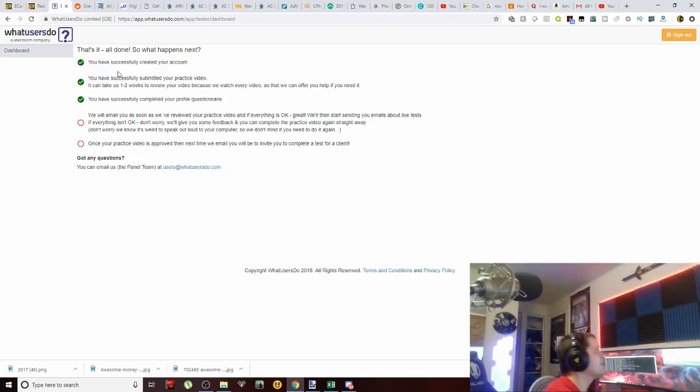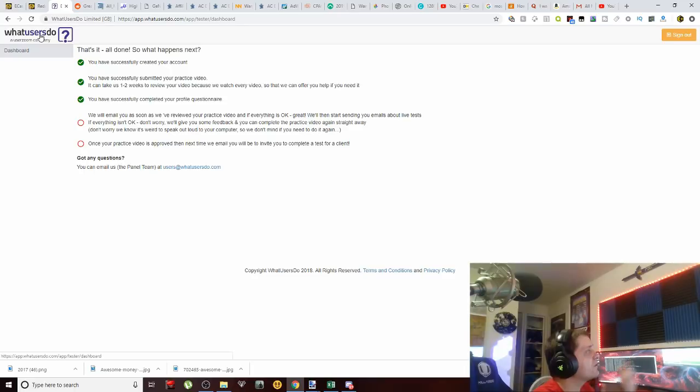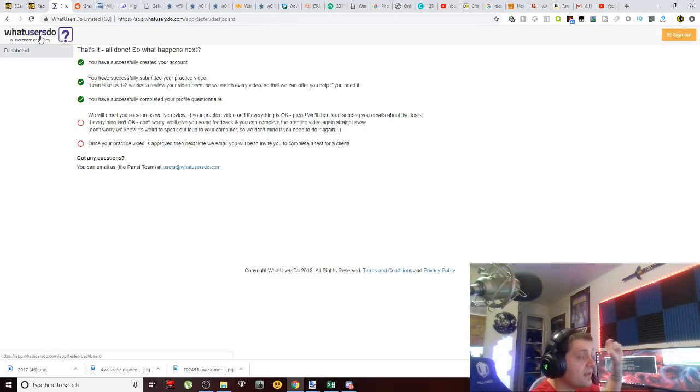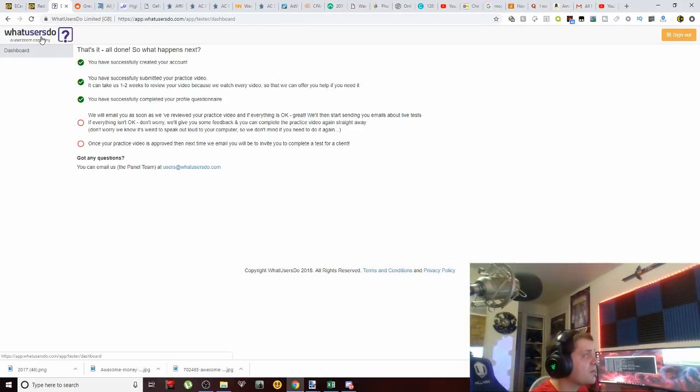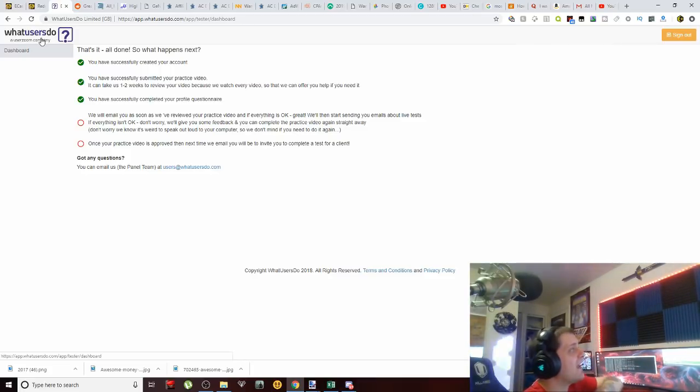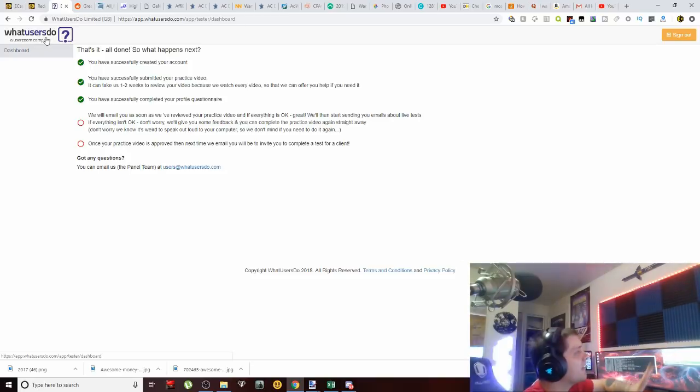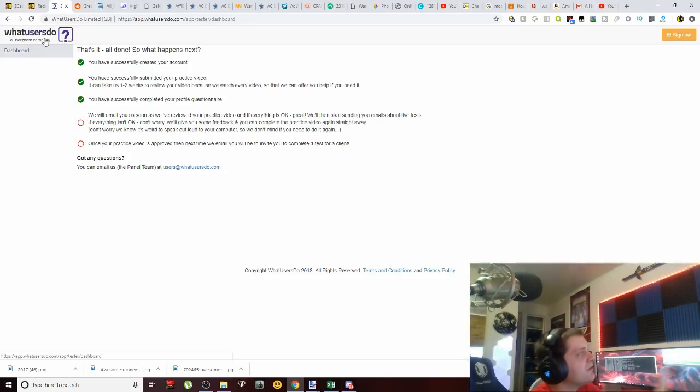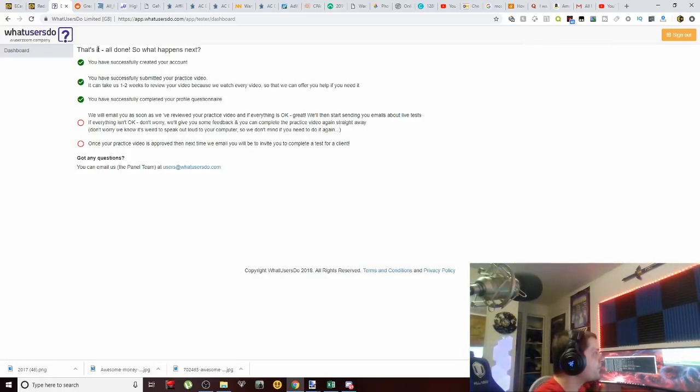So we're going to look at two different websites first, and then our get-paid-to website. If you notice, we have first off What Users Do, and of course these will be linked down in the description below for you guys to check out. I'm not even in, so I'm not even going to have any referral commissions or anything out of this scenario. This is just simply me showing you guys two decent opportunities that are out here online.